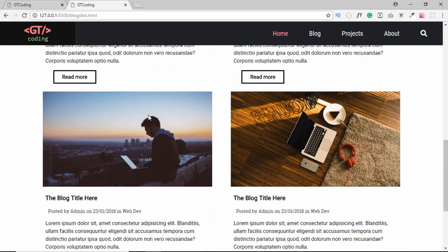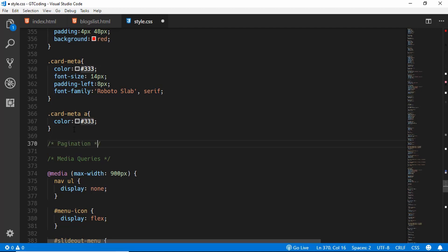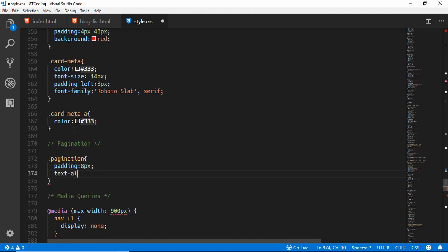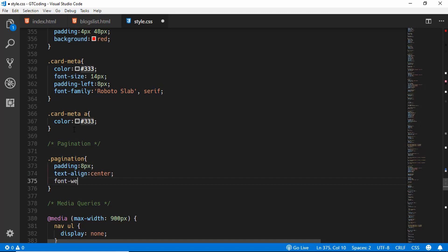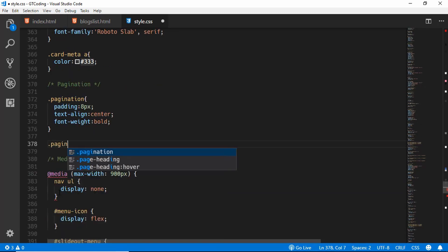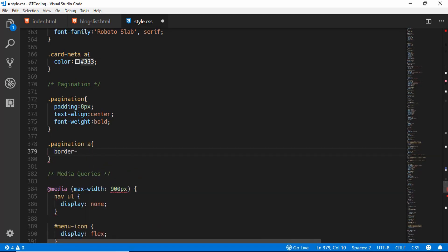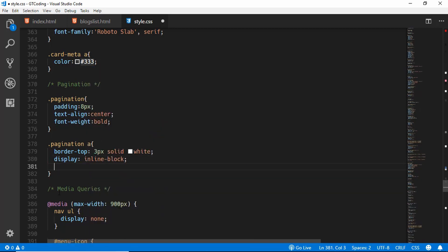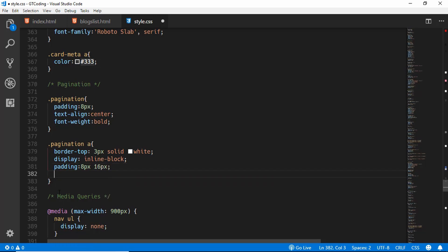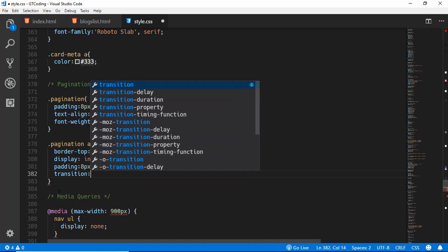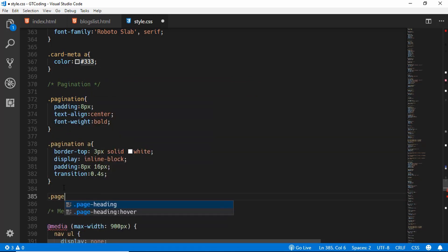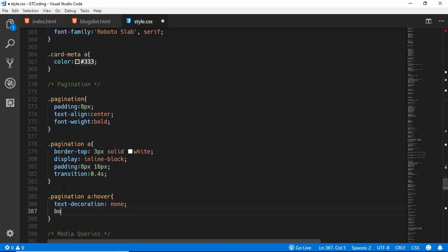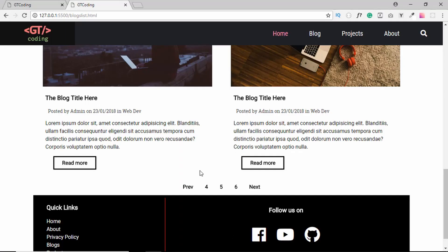Now we'll style the pagination. We'll add a new comment 'Pagination' and give it padding of 8px, text-align center, and font-weight bold. For the anchor tags inside pagination, we'll set border-top of 3px solid white, display inline-block, padding of 8px 16px, and transition of 0.4s. For the hover state we'll set text-decoration to none and border-top to 3px solid black. Here we can see our pagination.